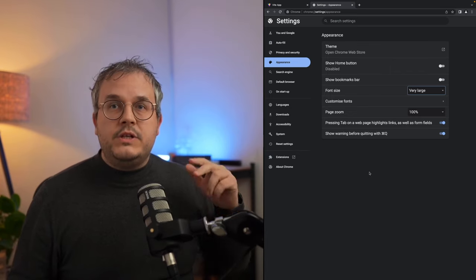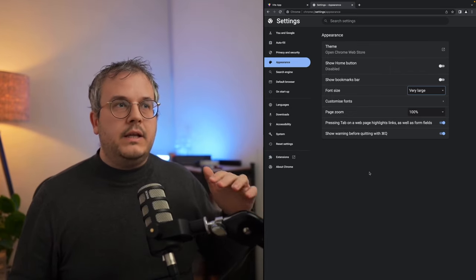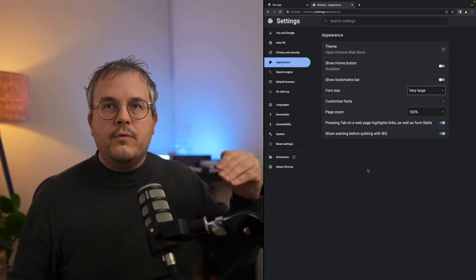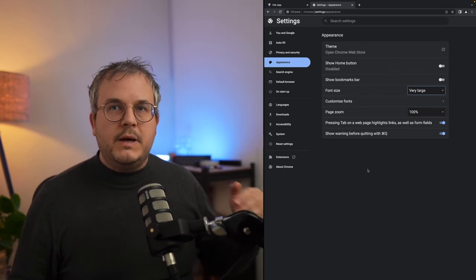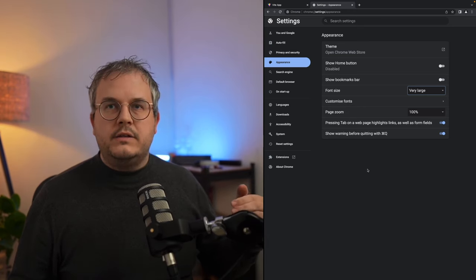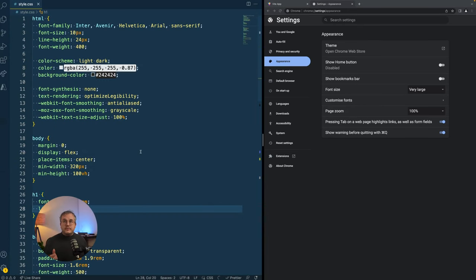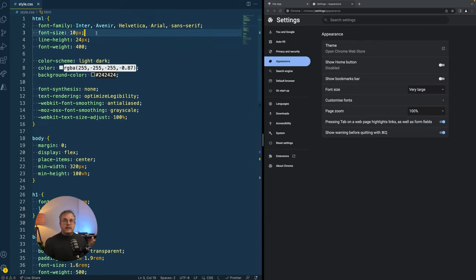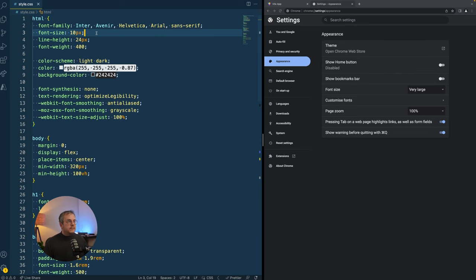And you know why that is? Because if you change anything in the base font size, it does not override what you specify as the HTML font size. So instead of using a hard coded pixel value again in your HTML node, you should actually use a percentage there. And by default, the HTML node is 16 pixels.